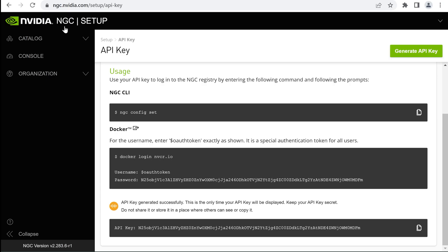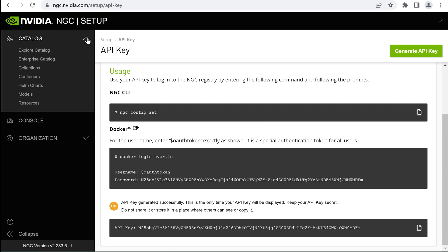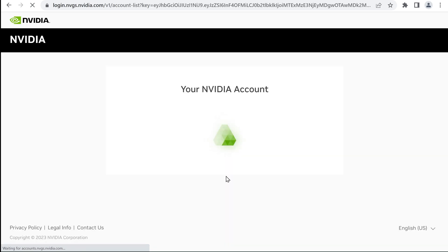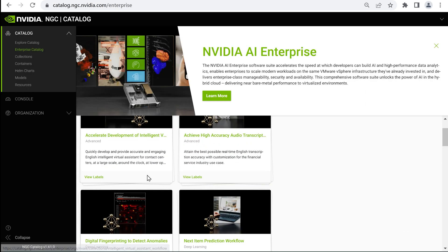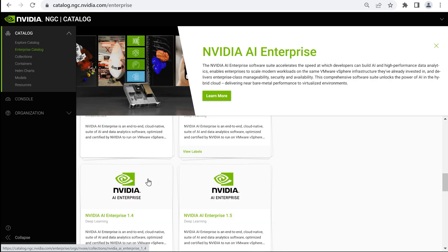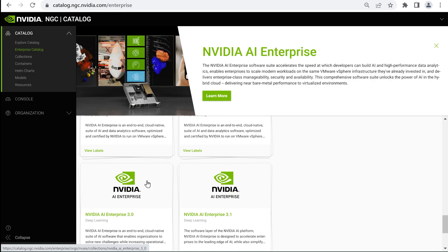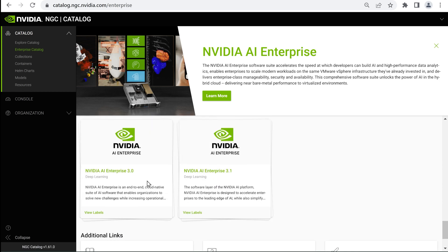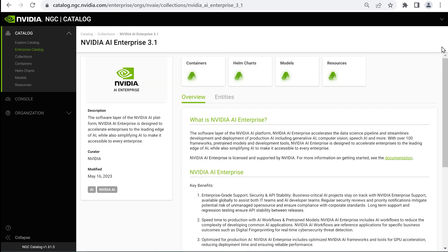Go back to the NGC page in the browser and select Enterprise Catalog in the left navigation. This is where you can find AI workflows and all the different releases of NVIDIA AI Enterprise. Select the desired release to see the overview and included entities.